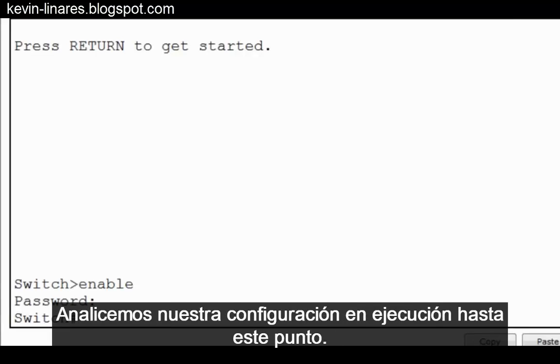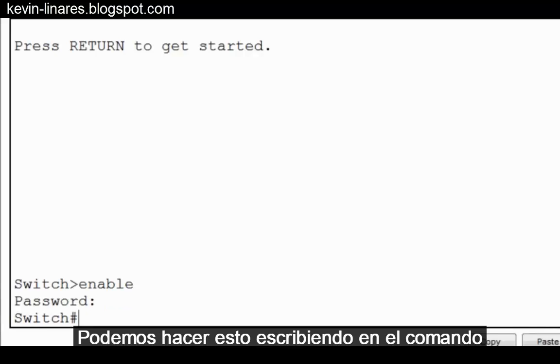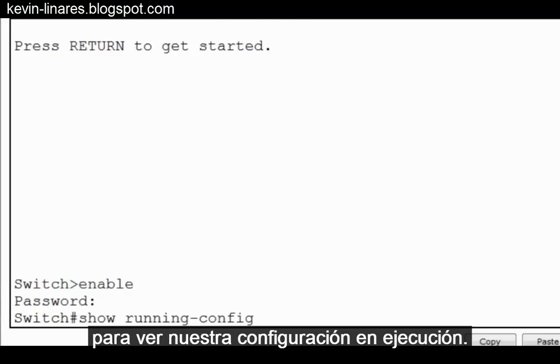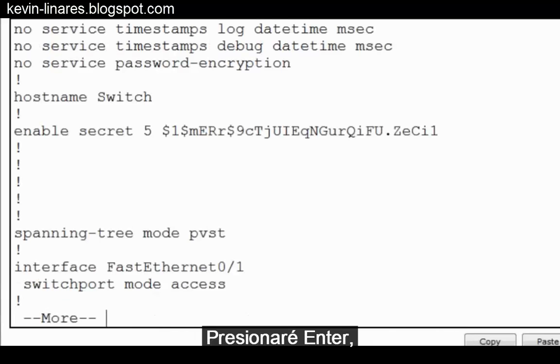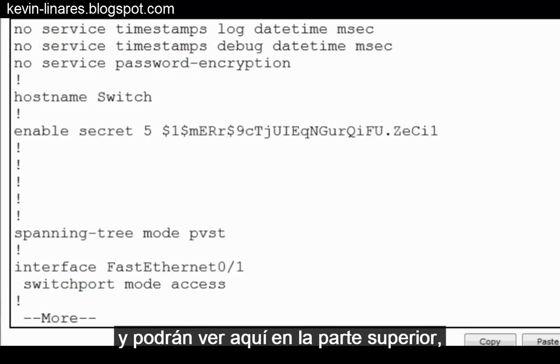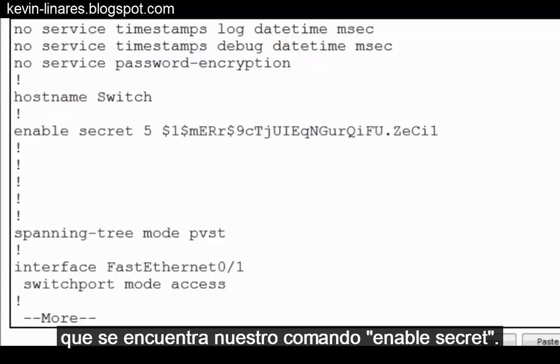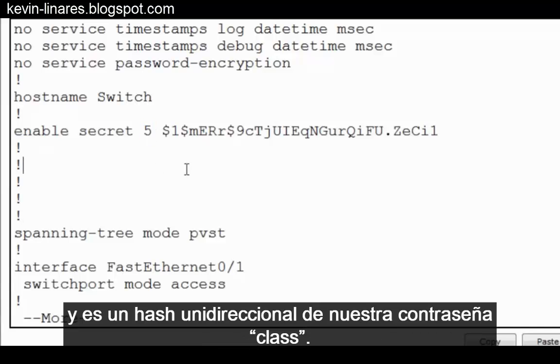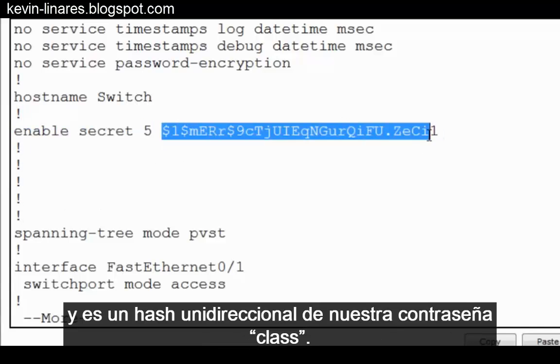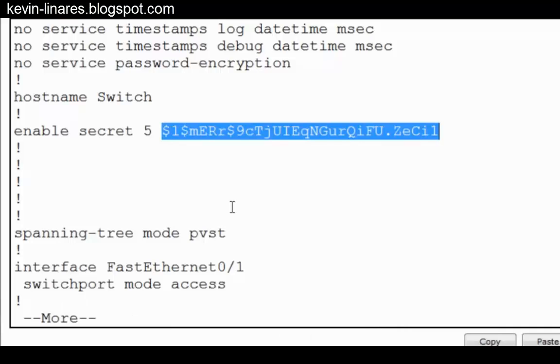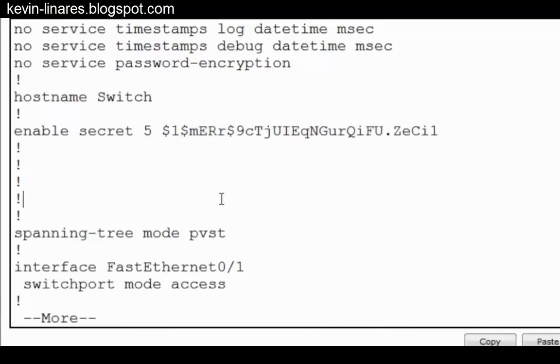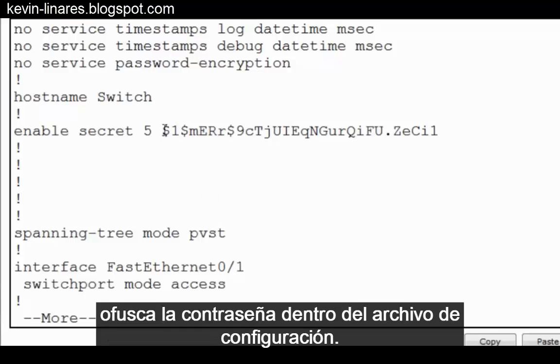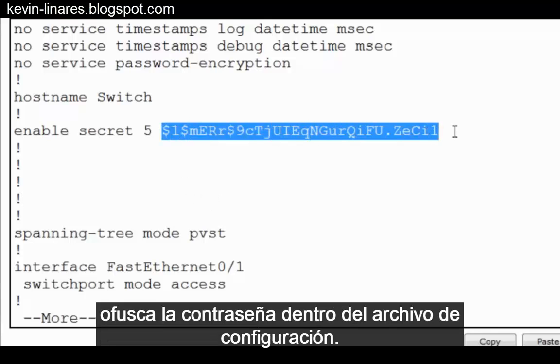Let's take a look at our running configuration up to this point. We can do this by typing in the command show running-config to look at our running configuration. I'll press enter and you can see up here at the top there's our enable secret command. The 5 means that it's an MD5 hash and this is a one-way hash of our password class.